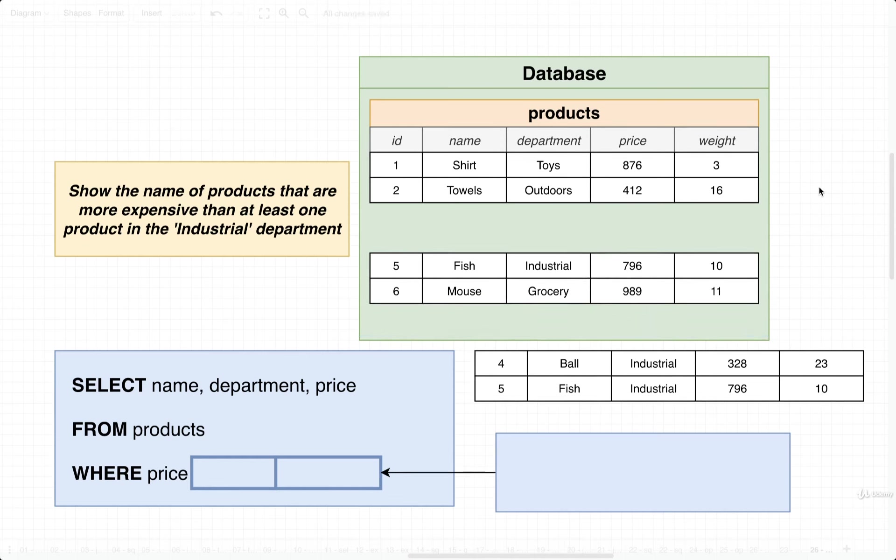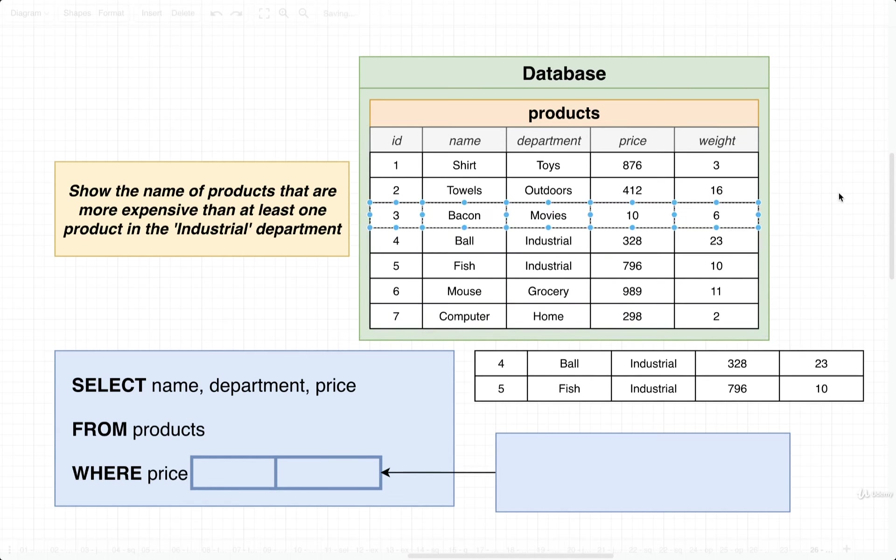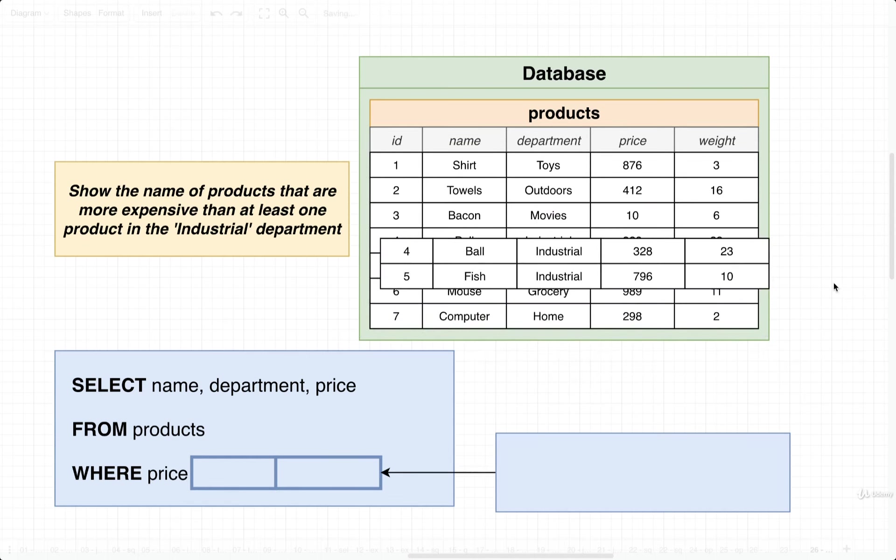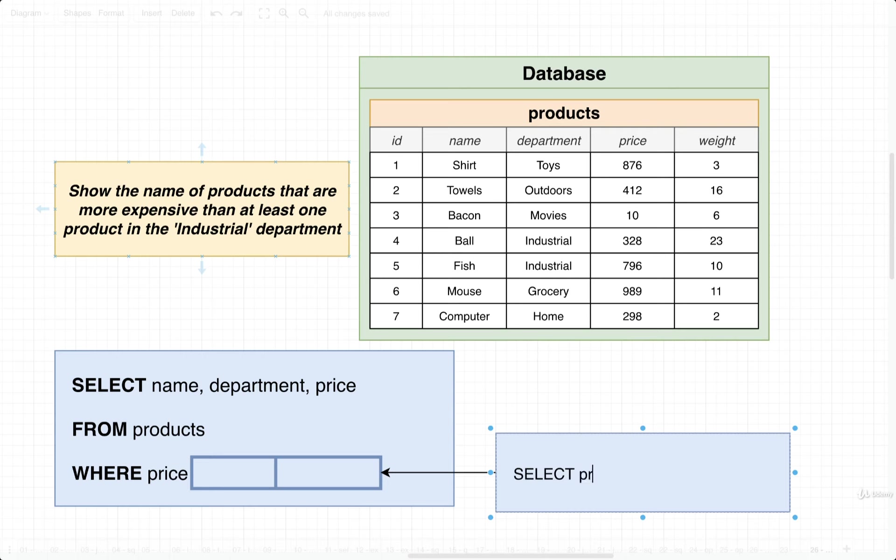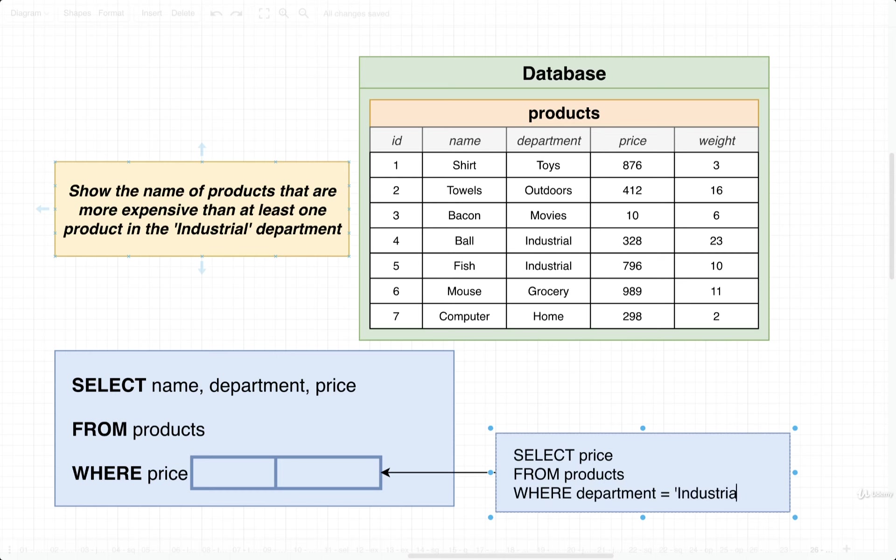So that's our goal, that's what we're trying to do. All right, so first off, let's imagine what the subquery should be. Well, the subquery—we're going to want to find the price of all the products in industrial.